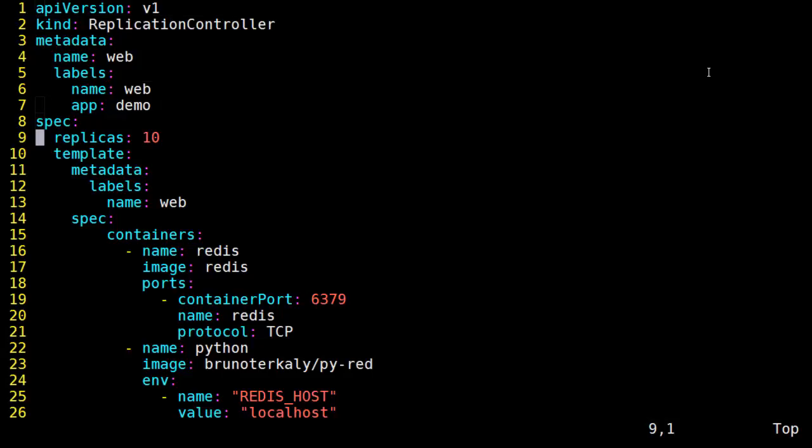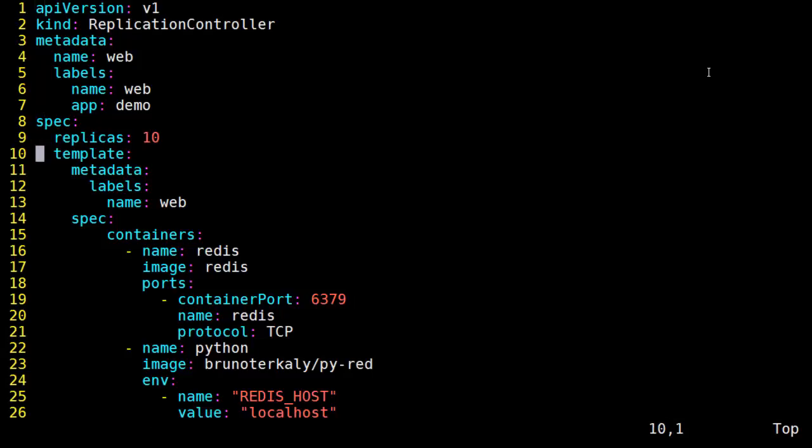Notice we have line 9 here which says I want 10 replicas of this. That's the desired state. That's how many replicas we want. And the obvious next question is replicas of what?